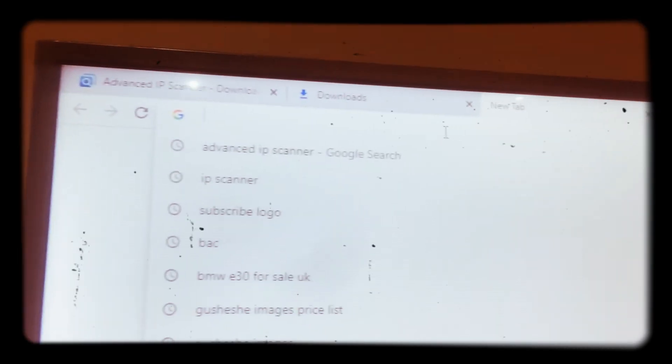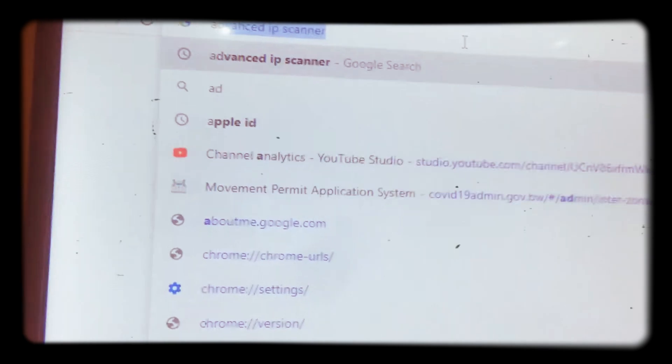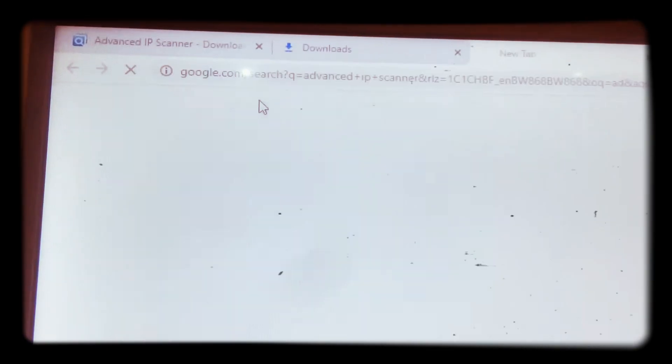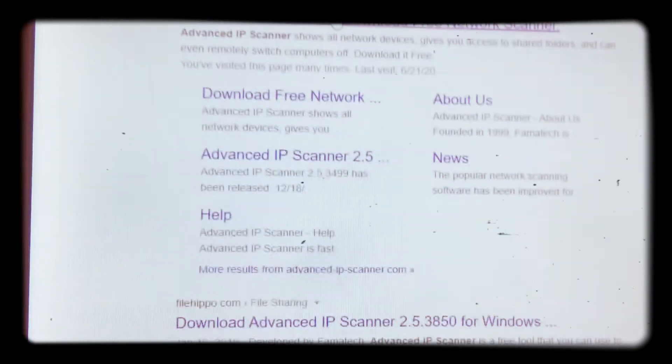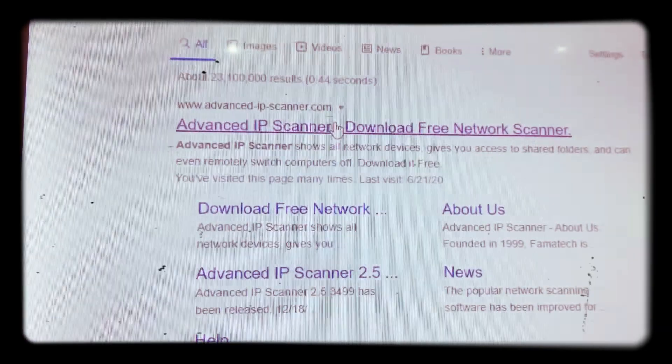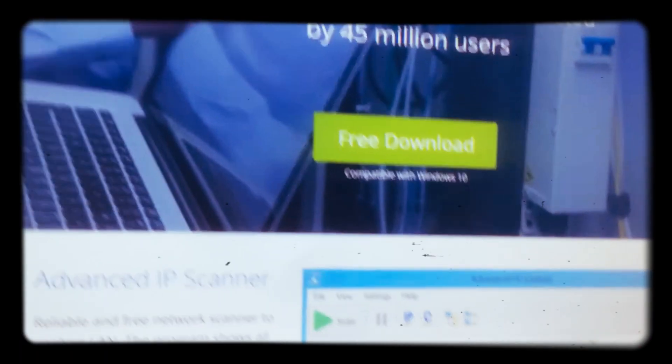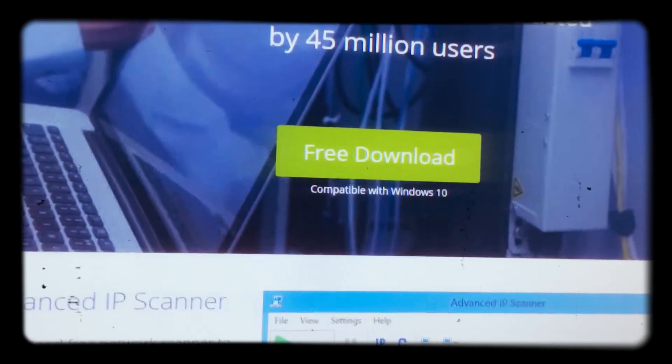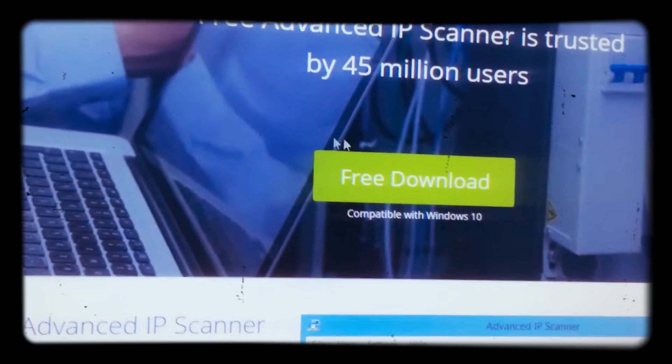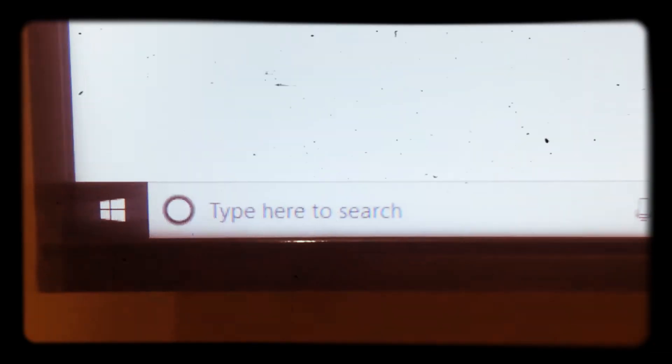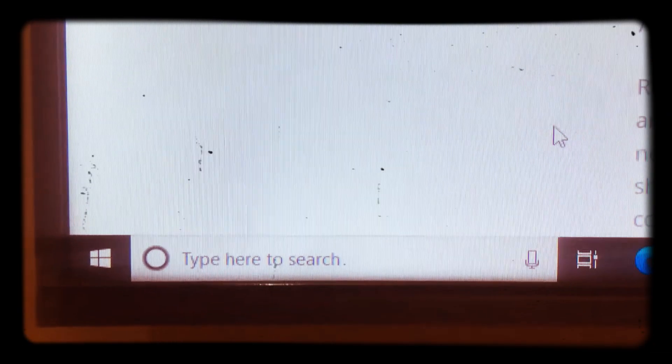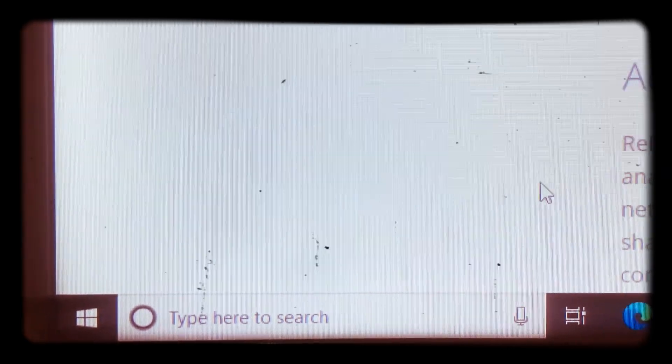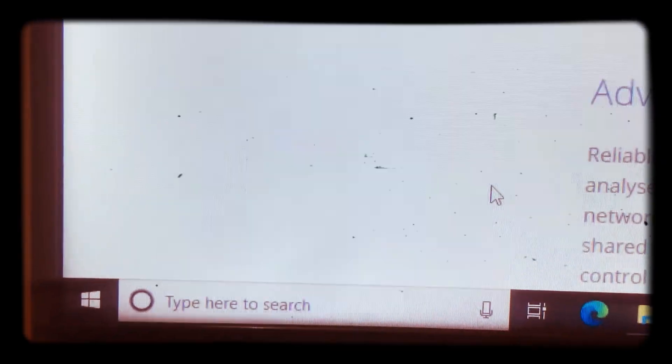An IP scanner is downloadable. You go to just type Advanced IP Scanner, then it will pop out. Then you go to Advanced IP Scanner download free, then you go to free download of IP scanner. You click, it will pop out here, the download, the file will be downloaded here.